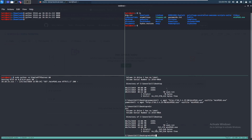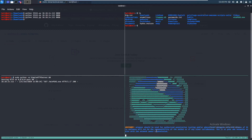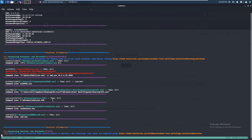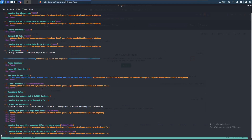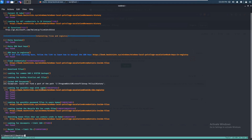Now that we have WinPEAS, we can just run it. You can just type the name and it'll execute. I'll let it run through its checks — and it's done already. Let's scroll up and see what we can find.